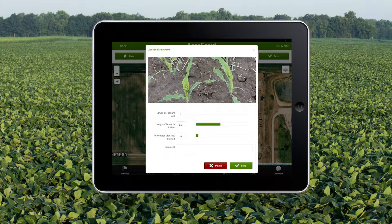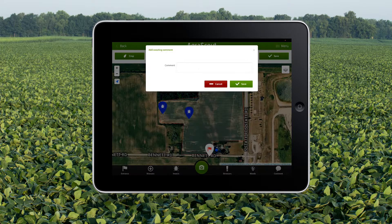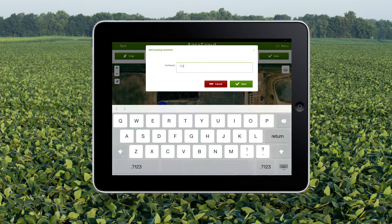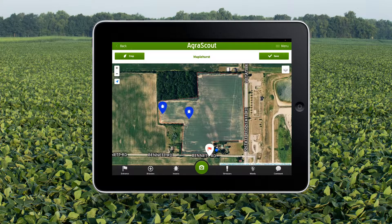Simply touch a pin to edit or delete it. By touching the comment button, I can record a synopsis of the field. Since the threshold for true armyworm is 10% of fields infected when larvae are over 1 inch in length, I am going to write that this field needs management action.